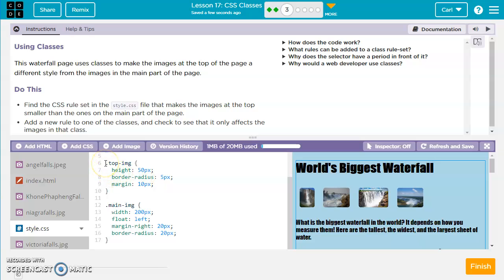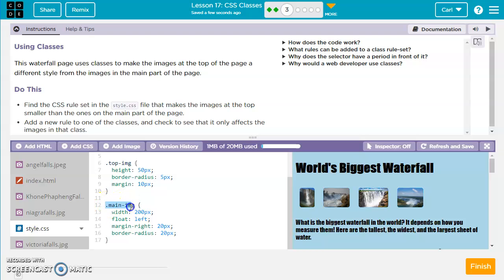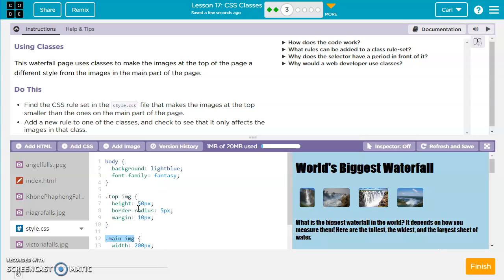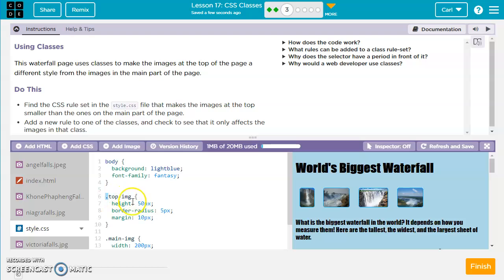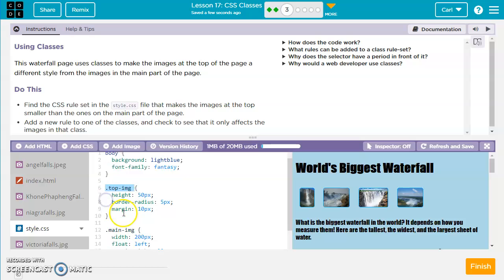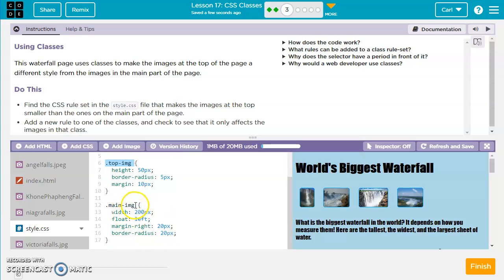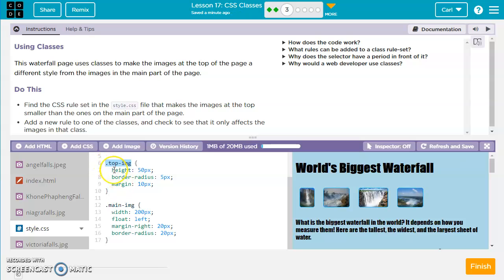But now we've got this dot, top-img. And then we've got a dot, main-img. So the way we can tell our difference between just a normal CSS selector and a CSS class, is you'll have this period or this dot right before it. And it'll be something that you can create the name of. This could be called something else. But this is what the user has called it, top-img.